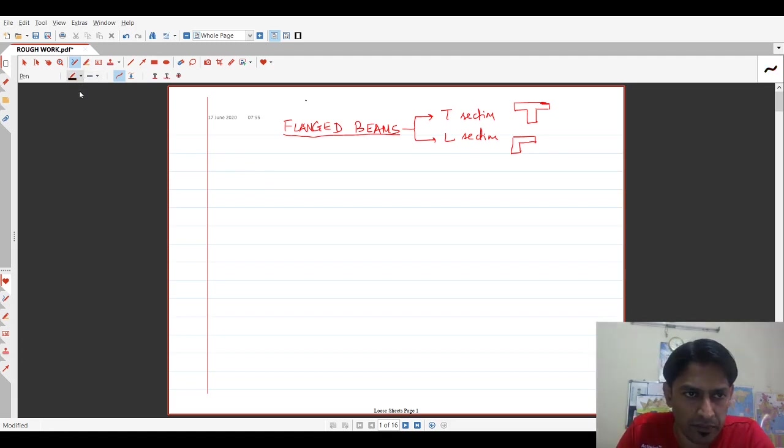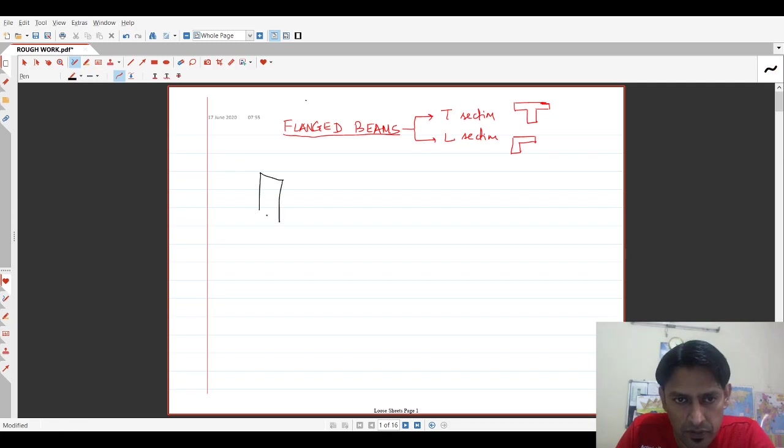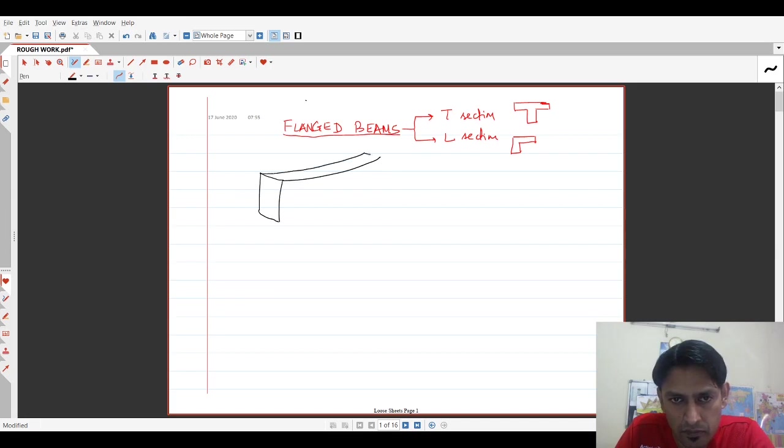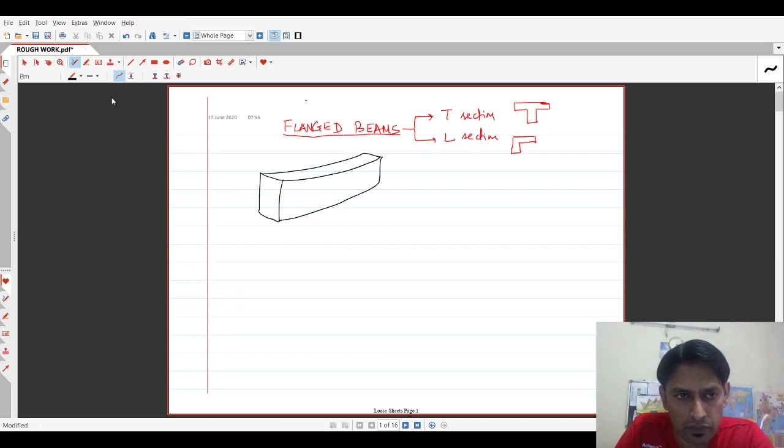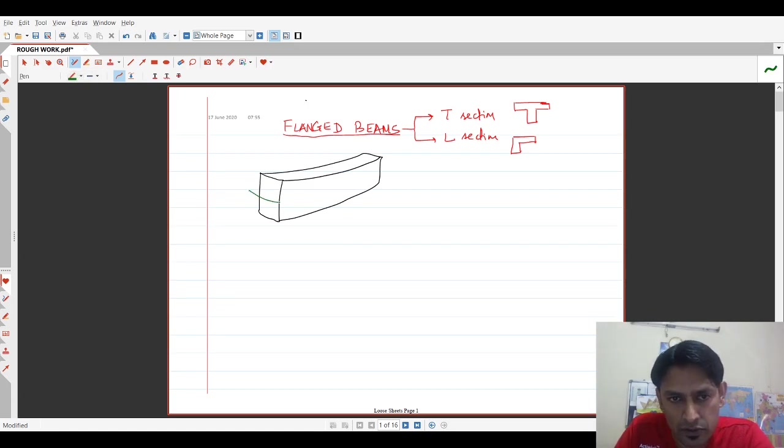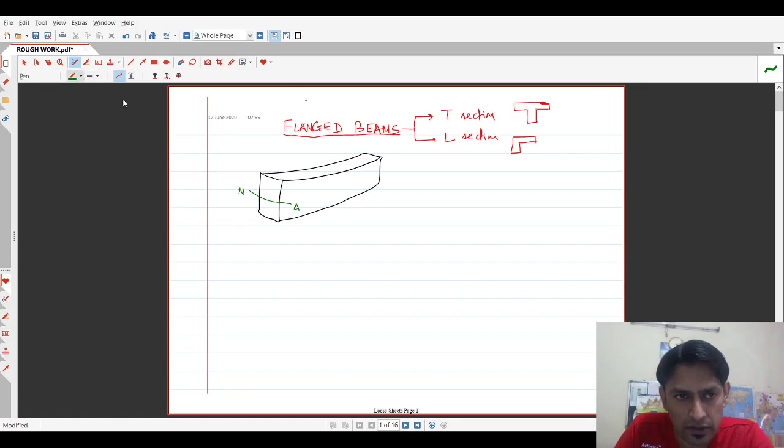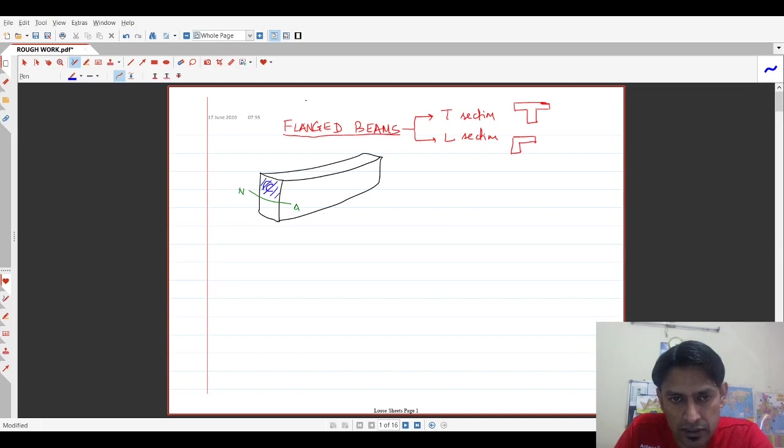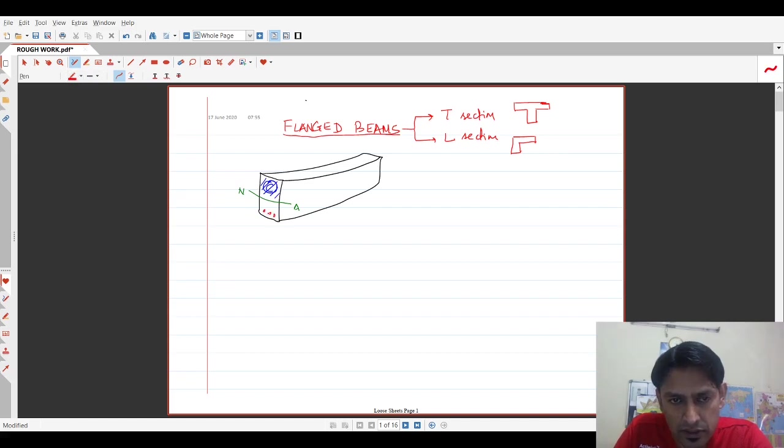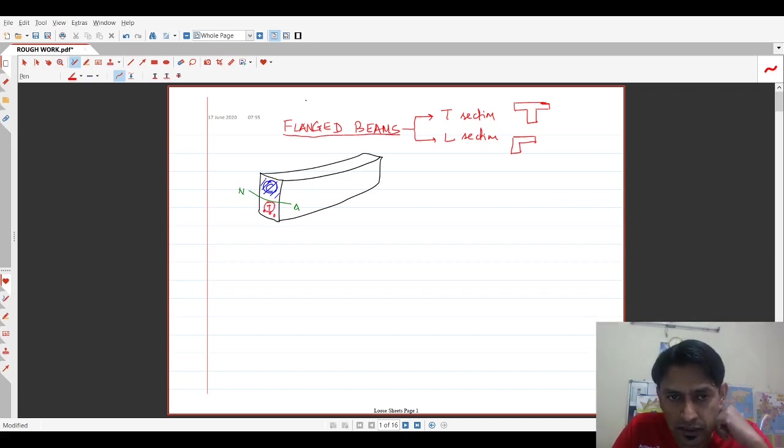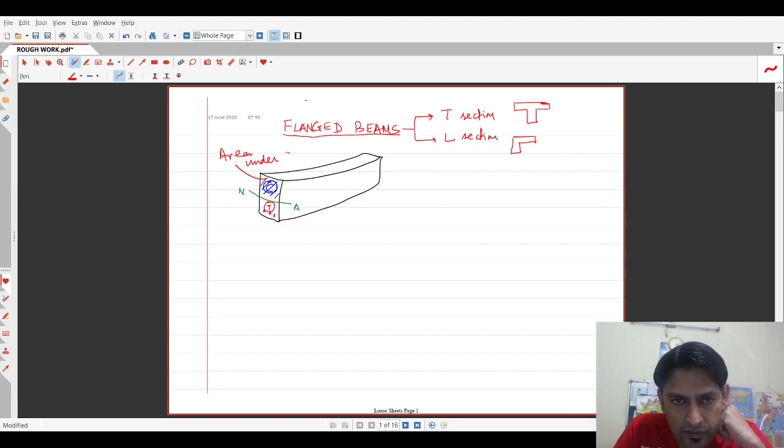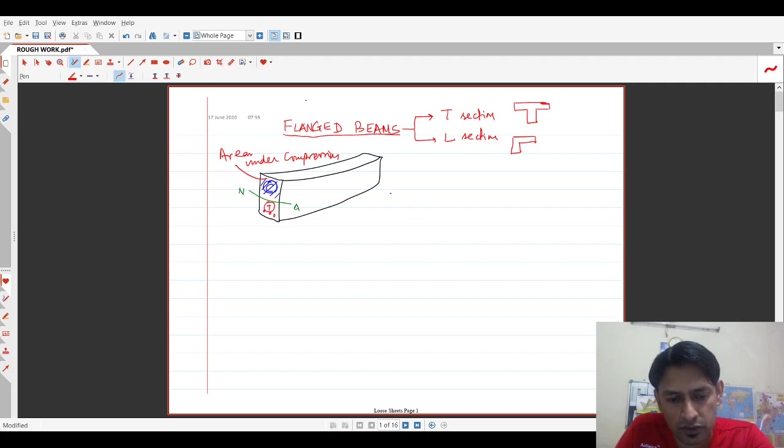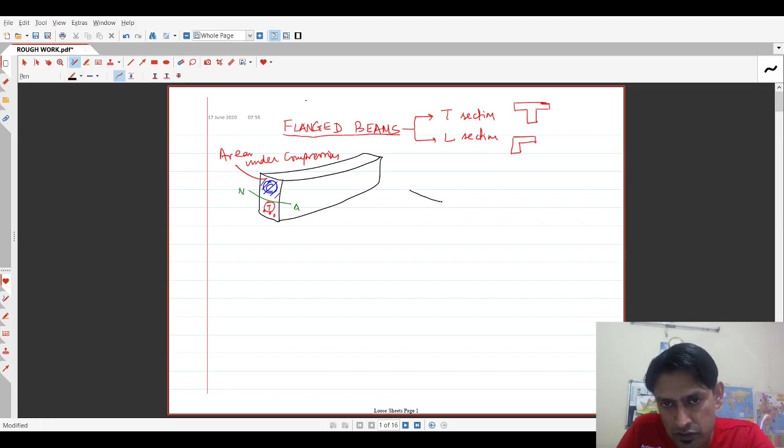Now what happens in case of a regular beam, a rectangular section which is subjected to bending. If this is considered to be the neutral axis, then the beam portion above it, if this is a simply supported case, is under compression and here are the reinforcing bars and this is under tension. Now you notice that the area under compression section is shown by the hatched portion.